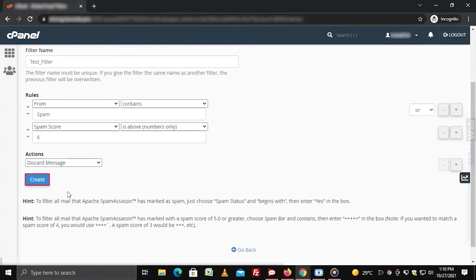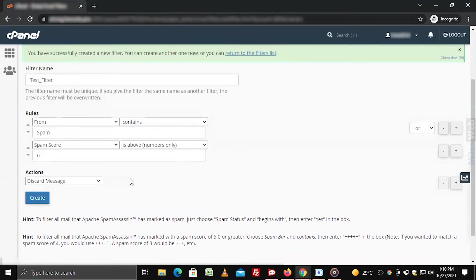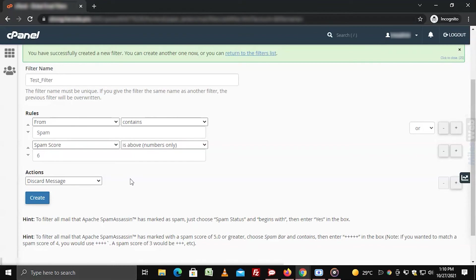Click on create when you have made the desired settings. The system will set the global email filter and flash a success message. These filters will apply to all email accounts under your cPanel account.